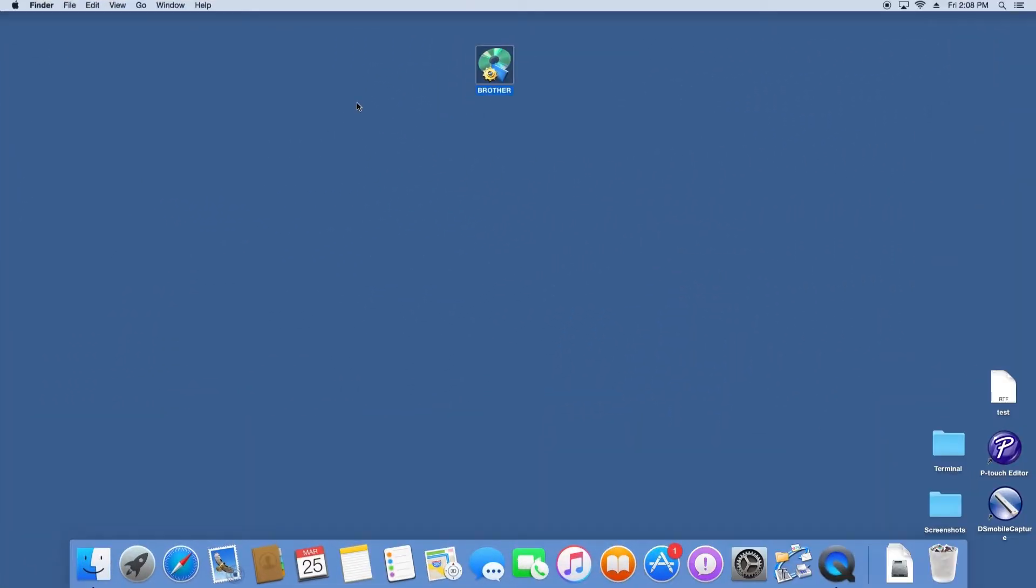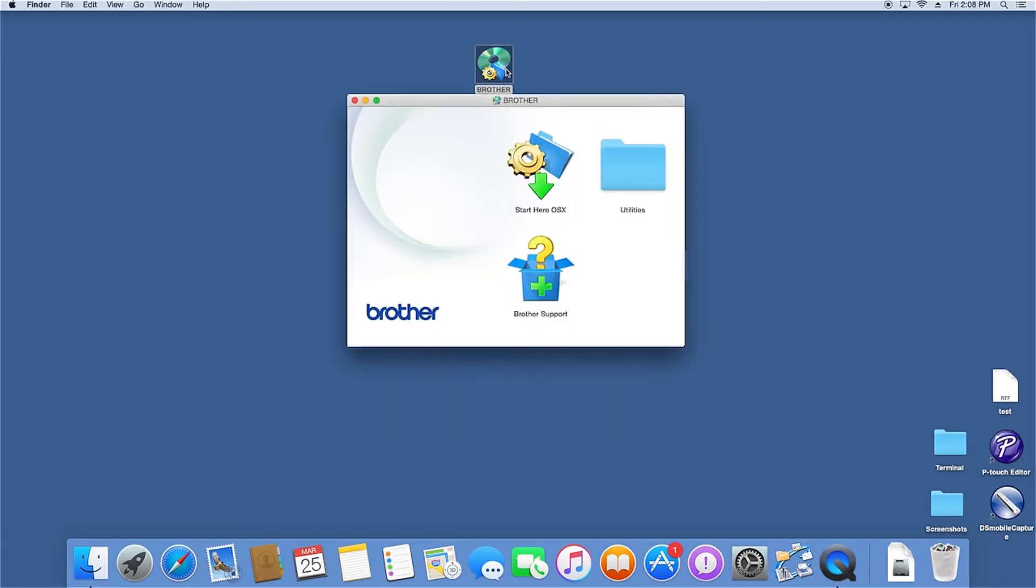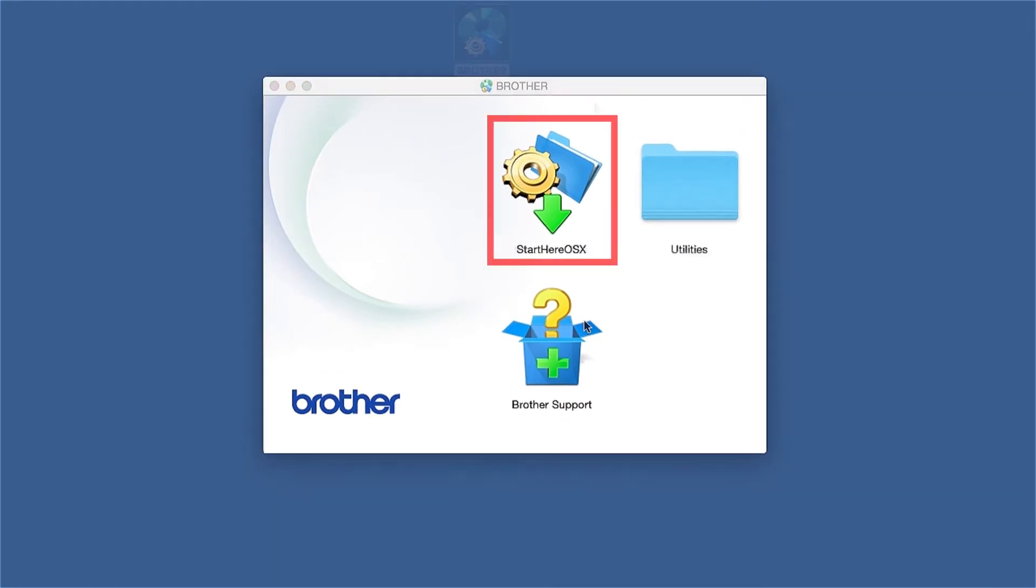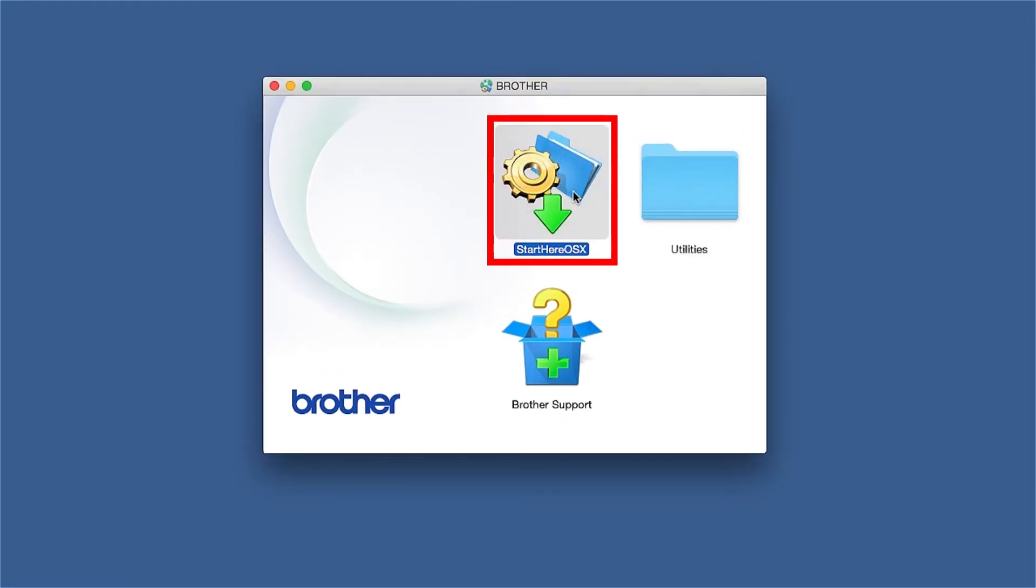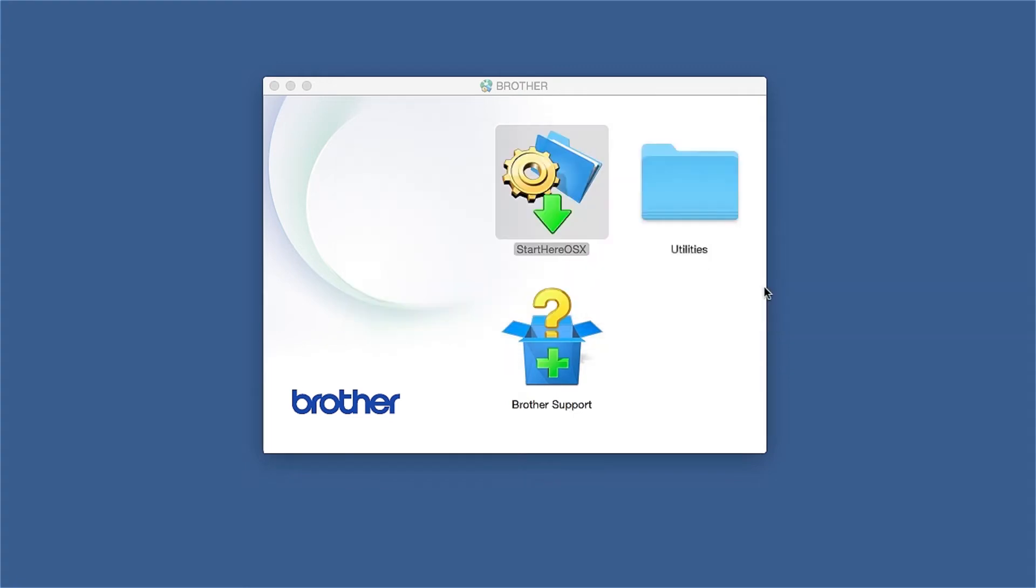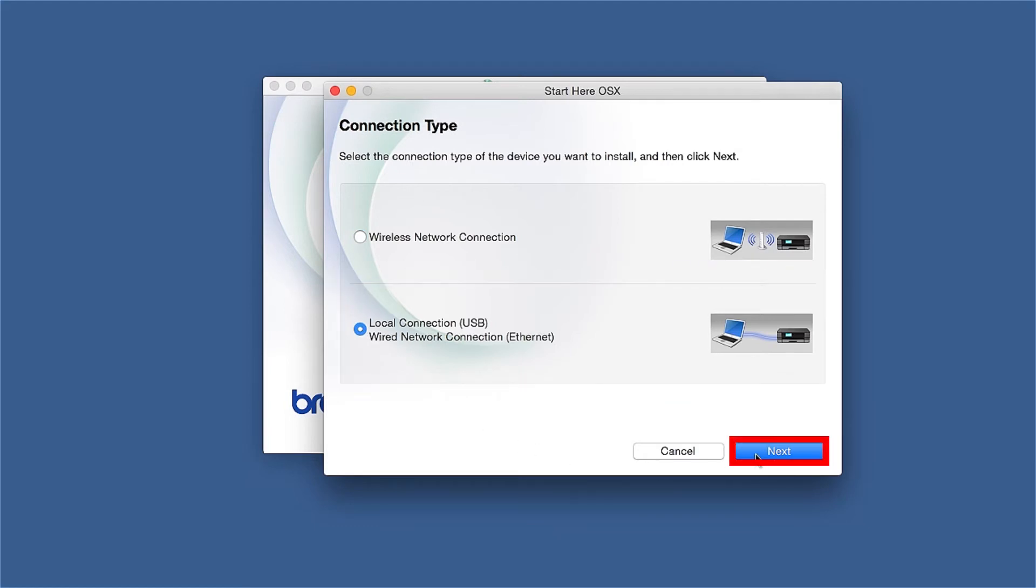Navigate to your installer file and double-click to begin installation. Double-click on the Brother icon on the desktop. Double-click on the Driver Download or Start Here icon. Select Wired Network Connection and then click Next.